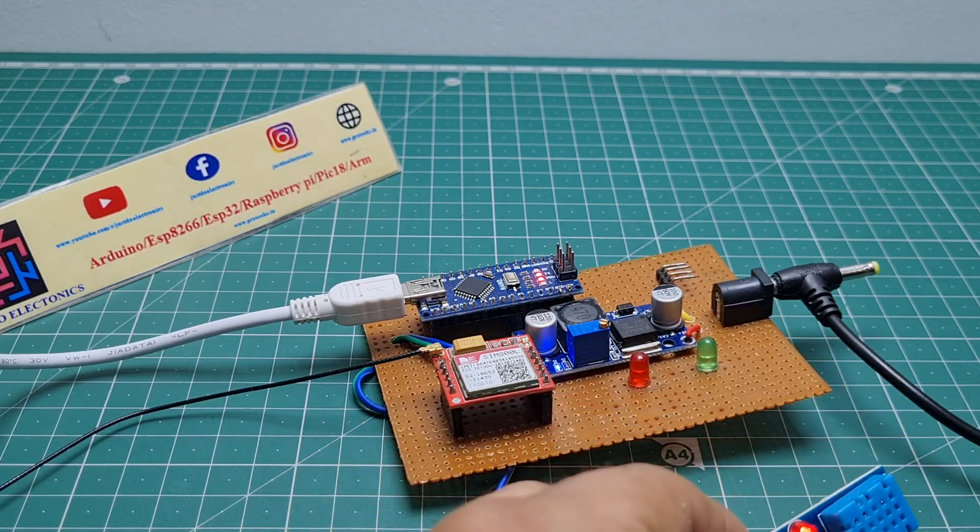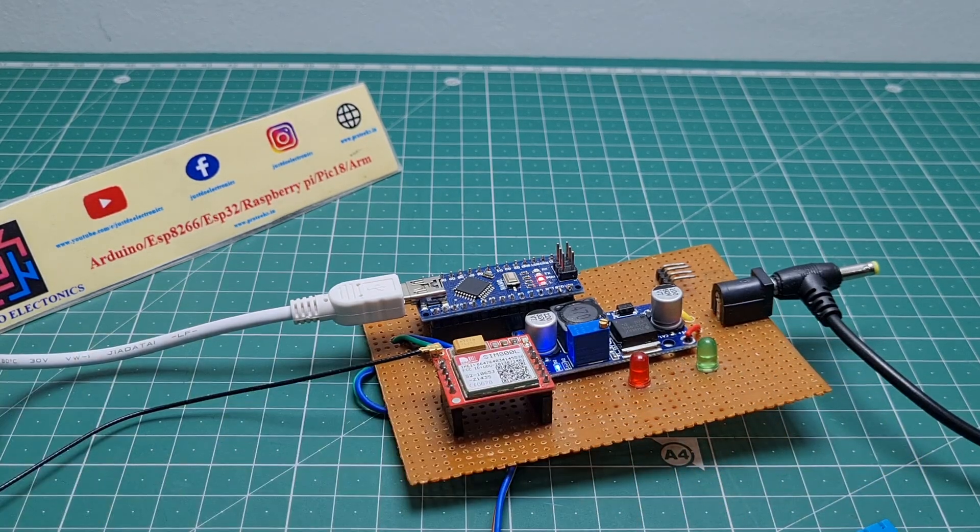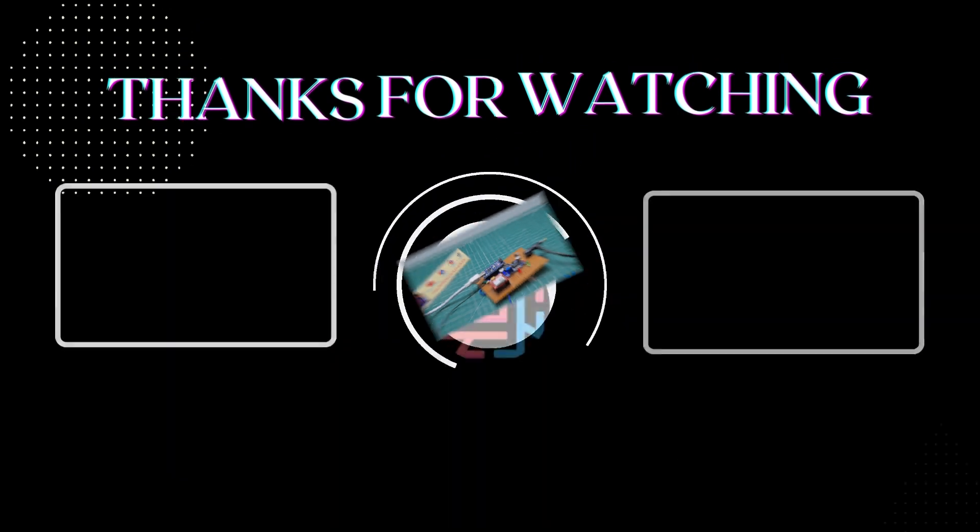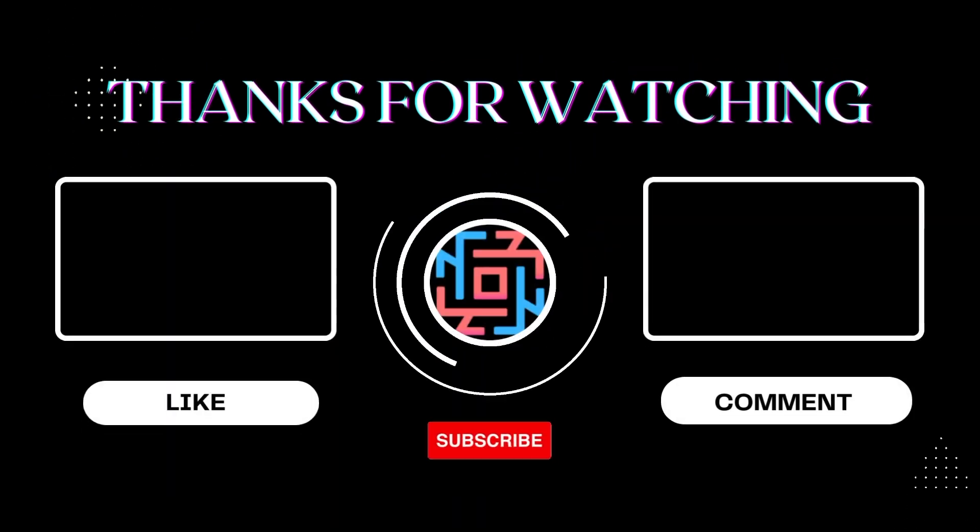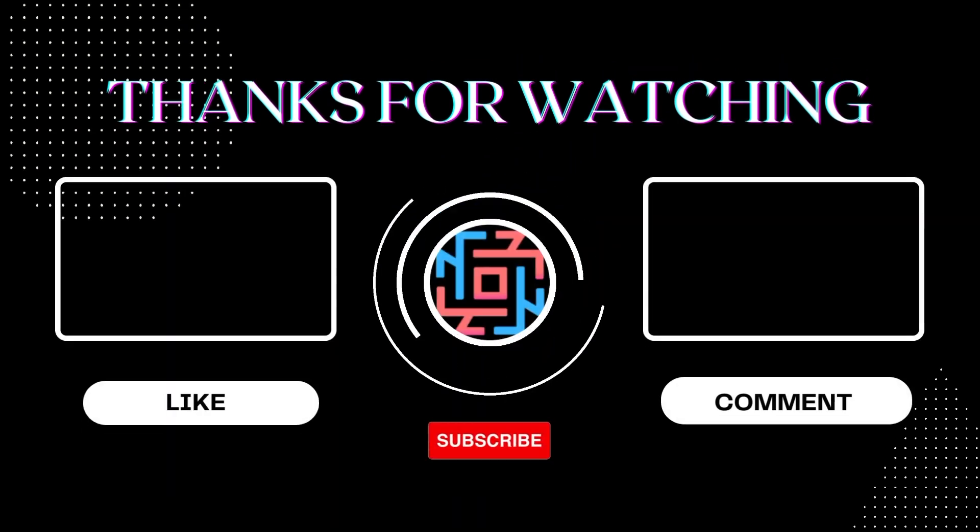I hope you like this video. If you like it, please hit the like button. If you're new to my YouTube channel, please subscribe and hit the bell icon to get notifications first. Thank you for watching. Have a nice day.